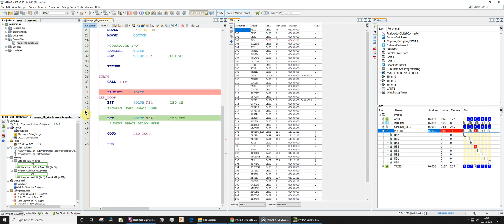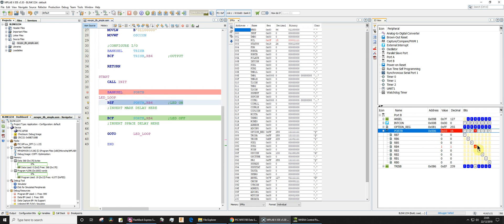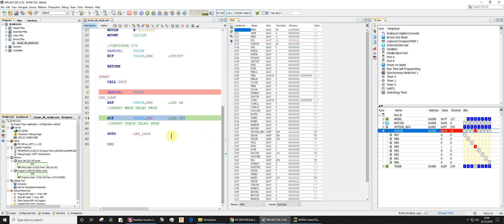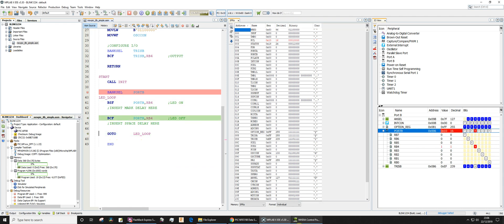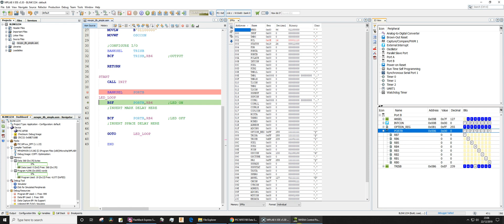Let's now press F7 and F7 again, and now you'll see that RB4 is now set because we've executed that line, bit set file. Next, this instruction when it executes is going to bit clear file, it's going to clear RB4. So let's do that, I'll press F7 and sure enough it cleared. Then we're going to go to the LED loop, press F7 and you can see sure enough that is turning RB4 on and off.